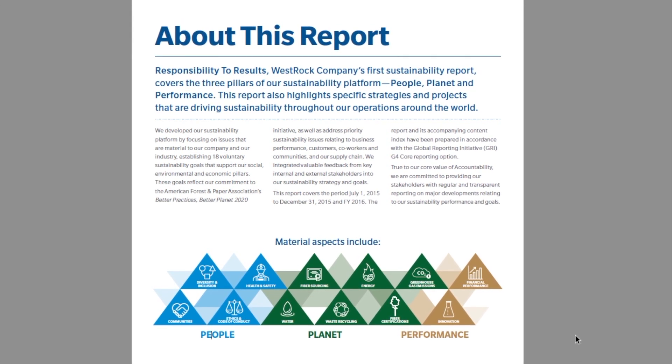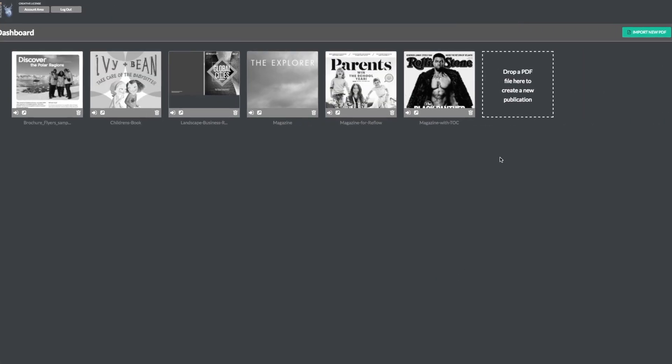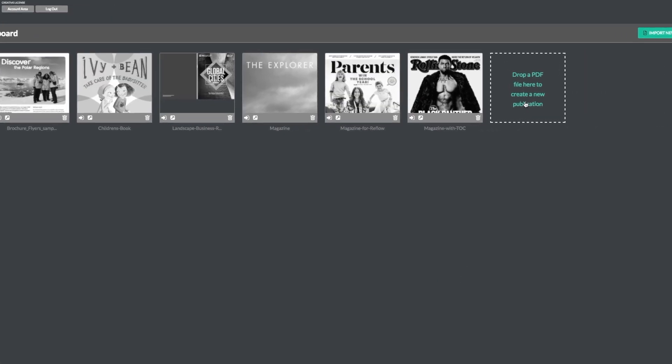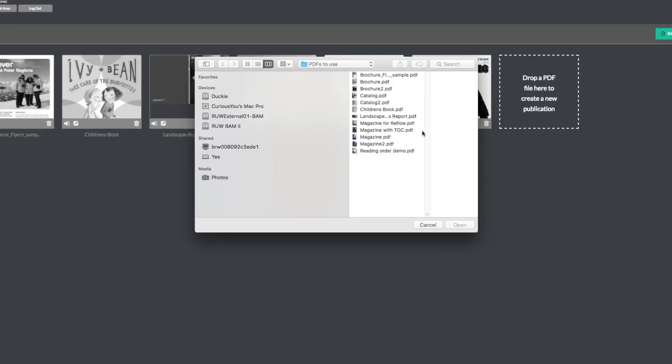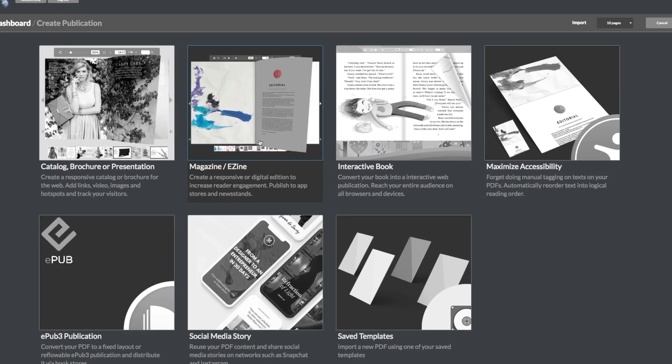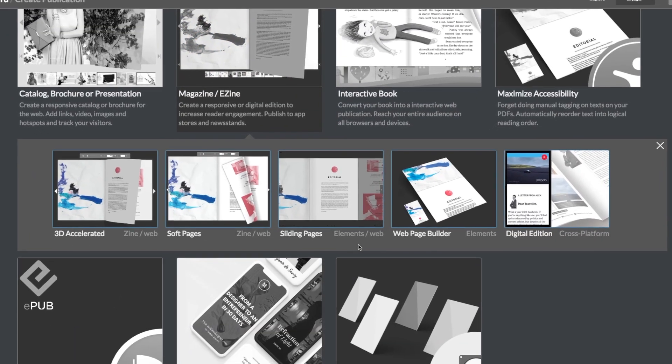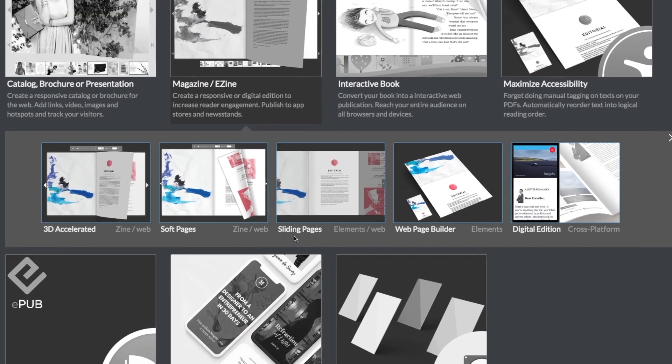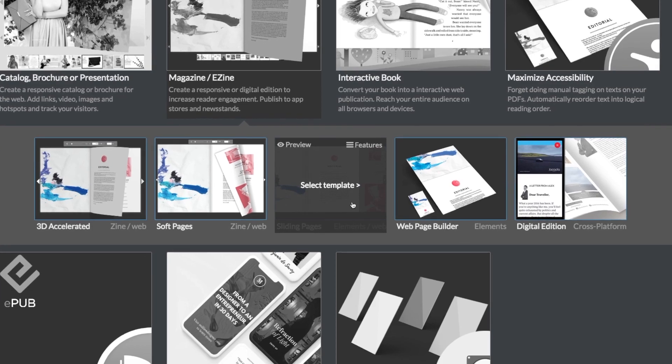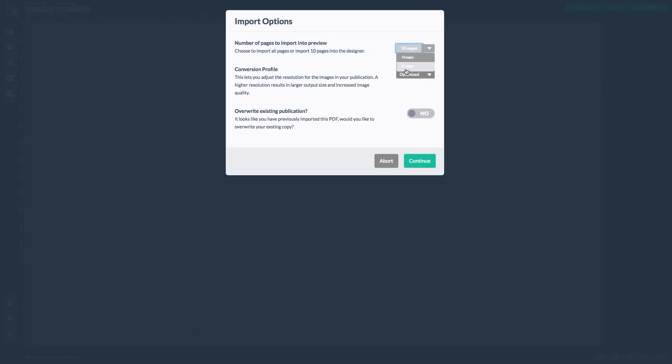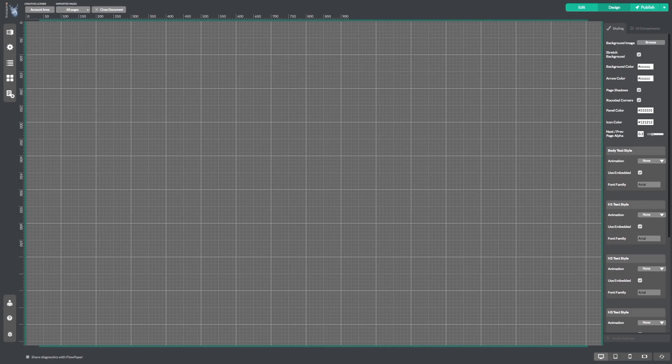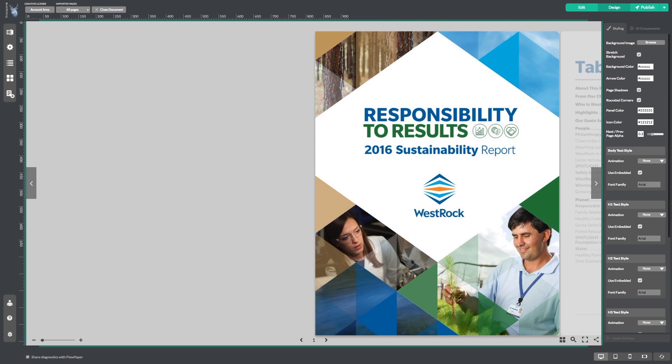Okay, let's head back to Flowpaper to see how to correct these issues. Begin by importing your PDF, heading to the magazine/ezine category, and selecting the sliding pages elements template. Now just finish selecting your settings and wait for your publication to import.